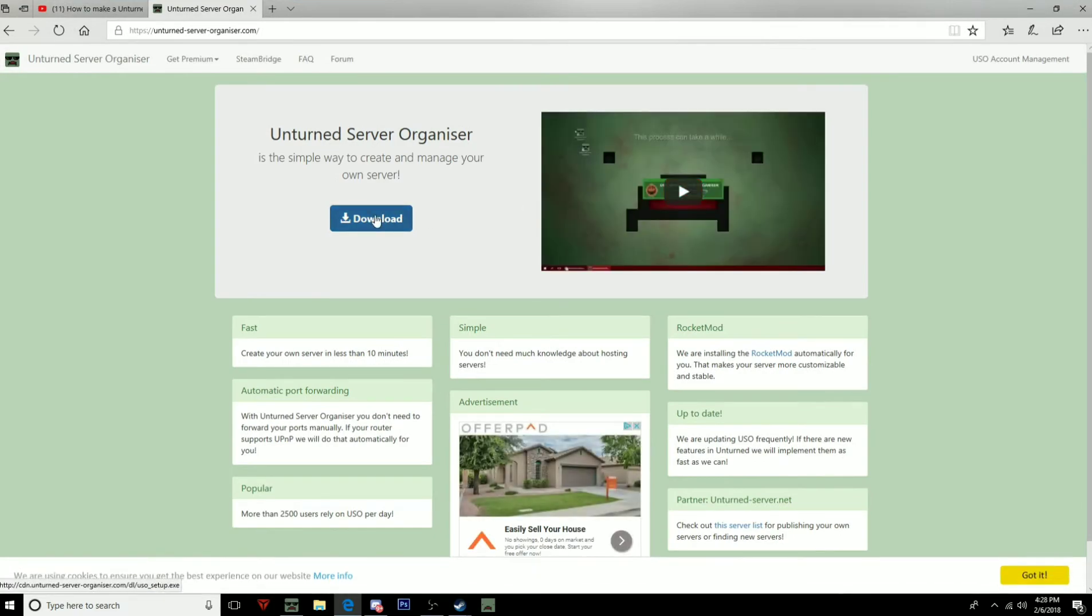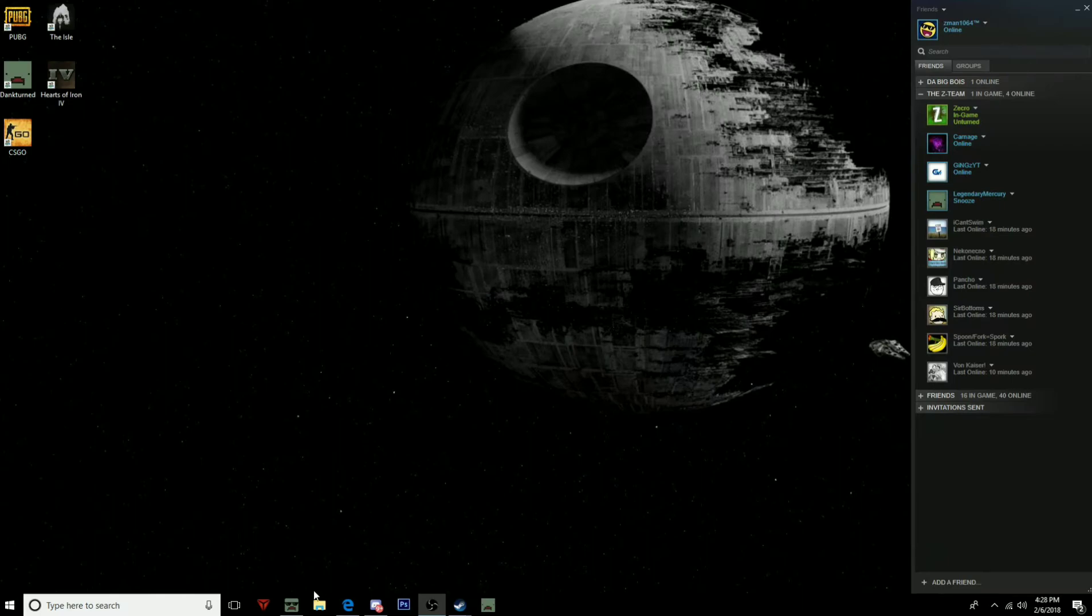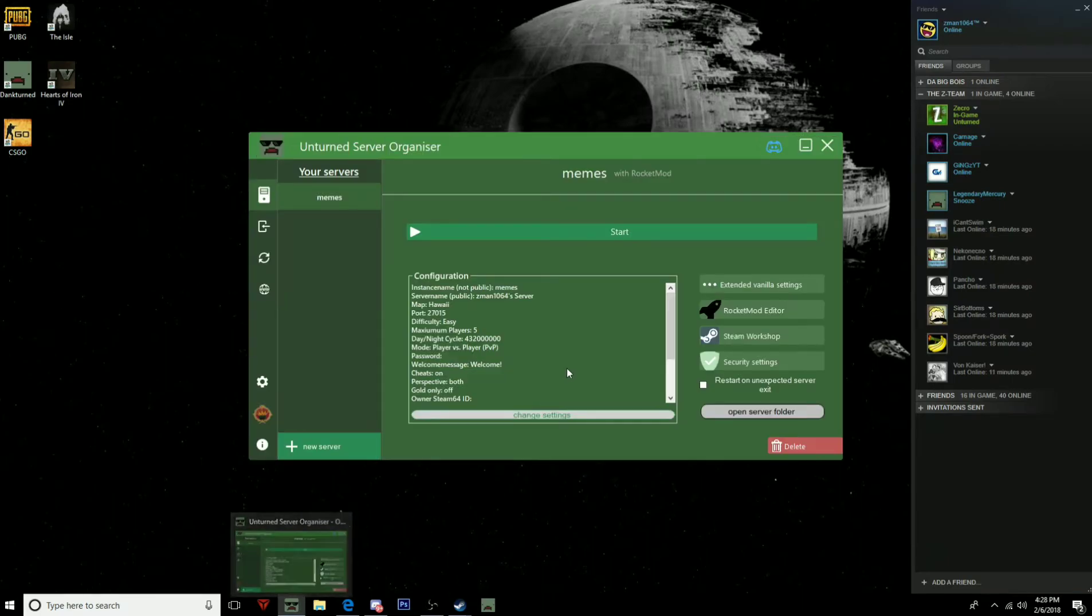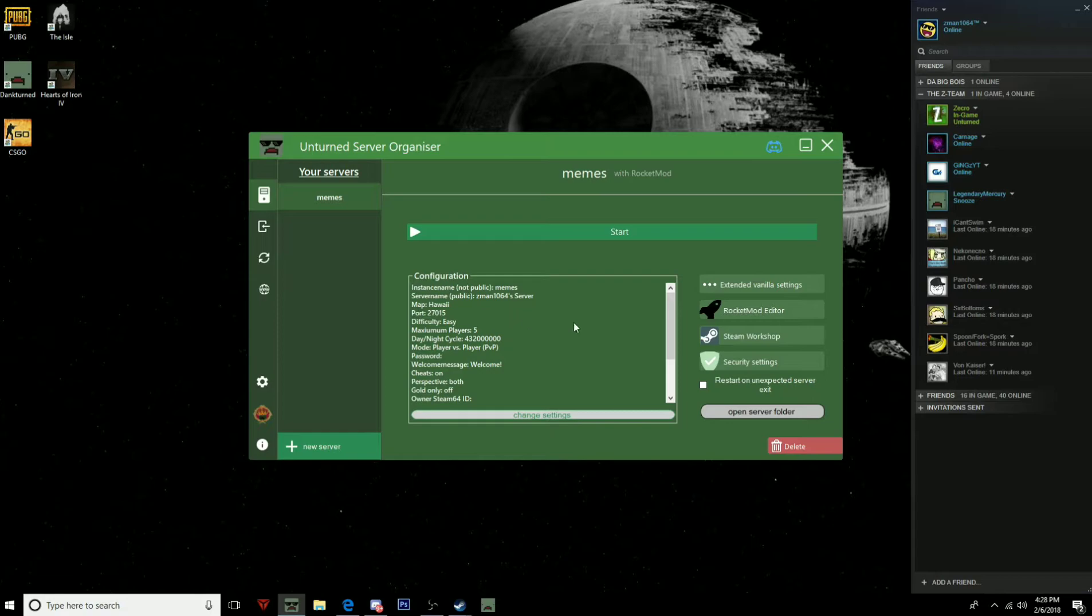Now I already have it downloaded, so now what you want to do is you want to open it. It's going to take a few minutes to open it, but for the video I already have it open and I've already downloaded it.